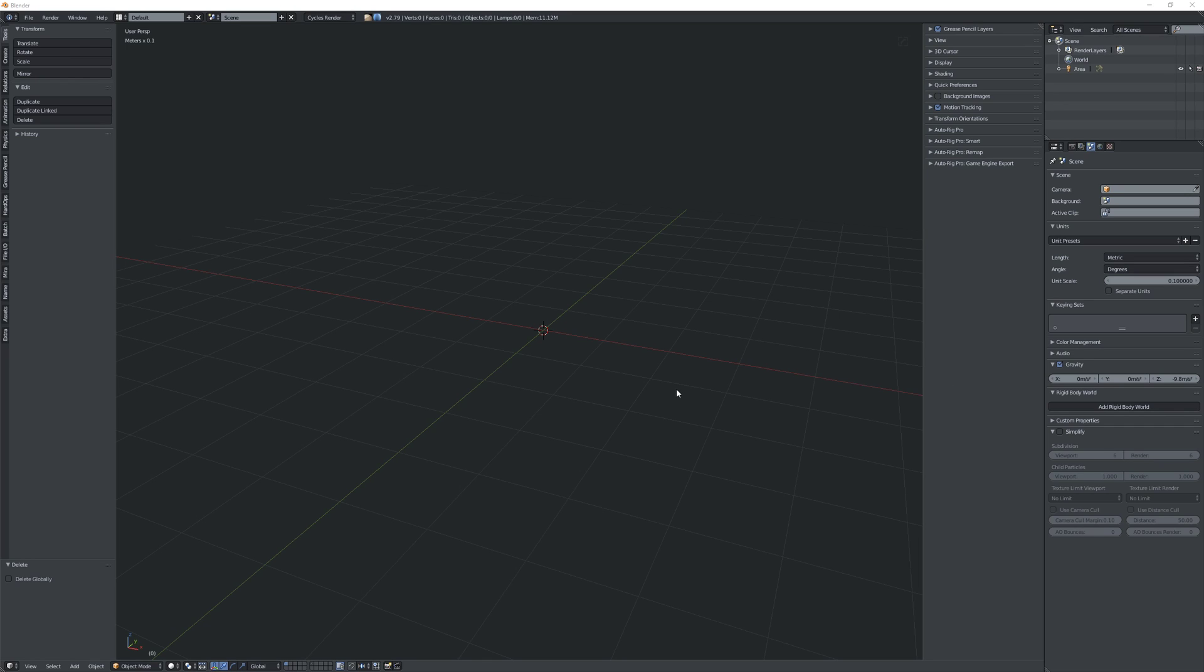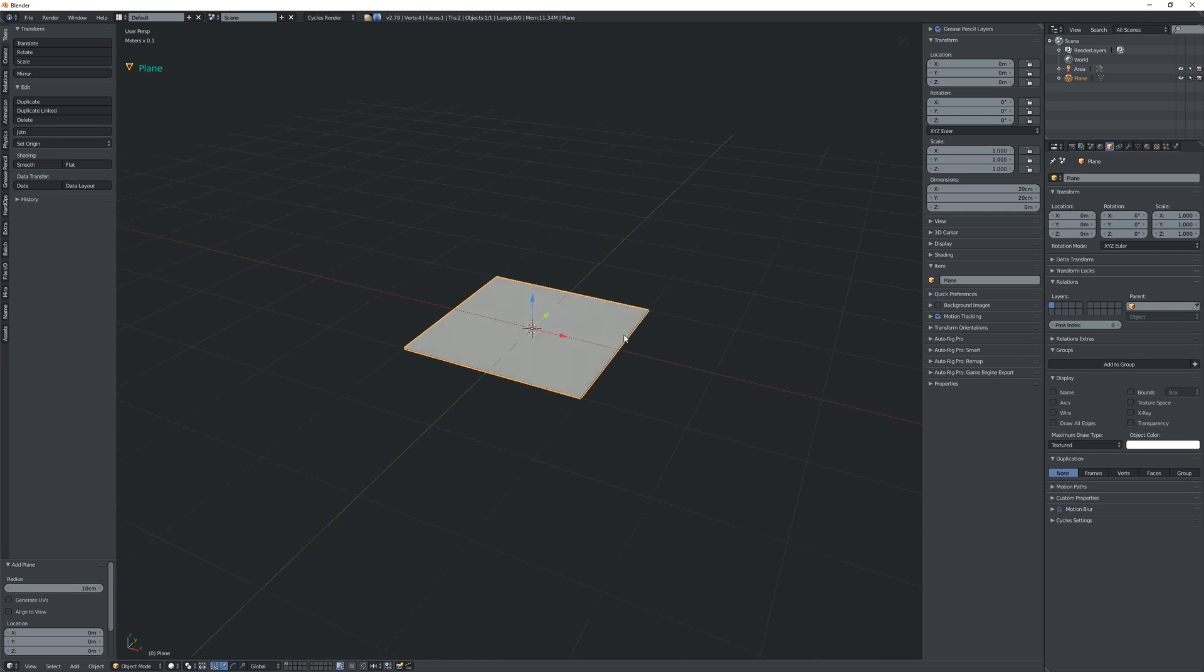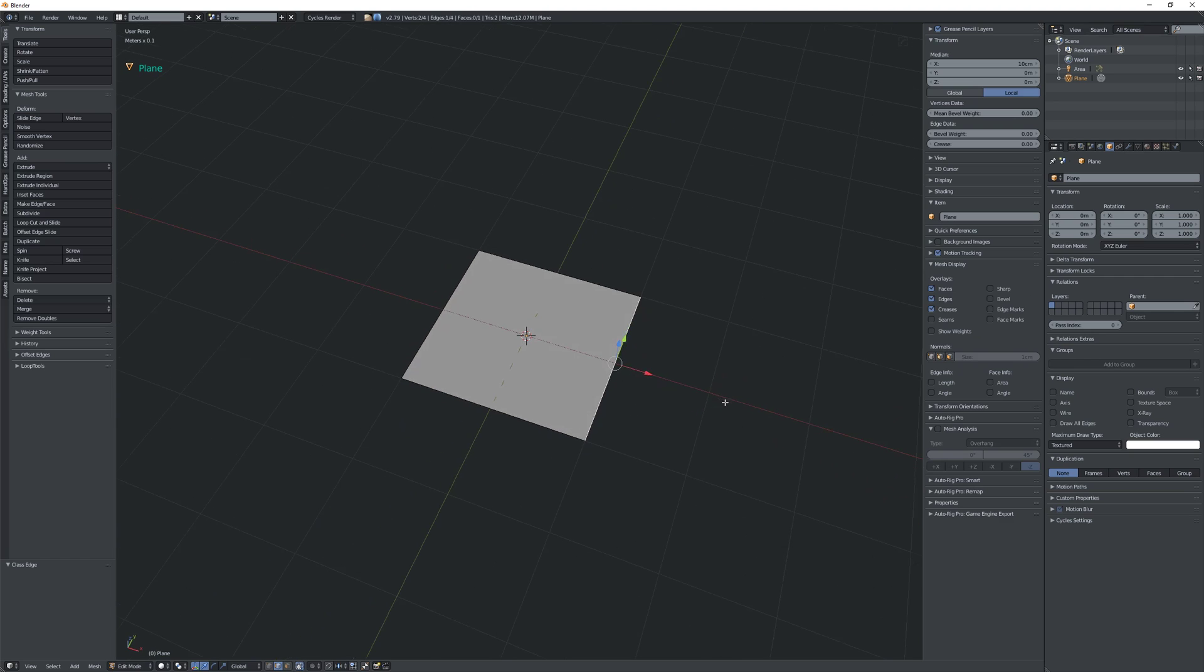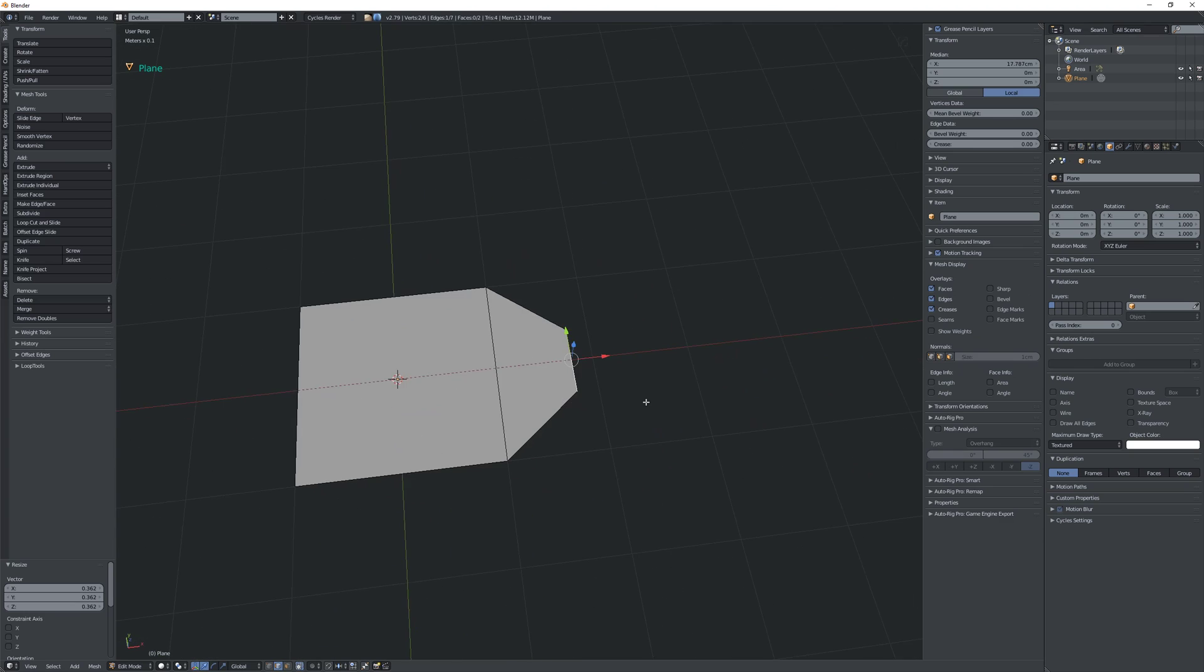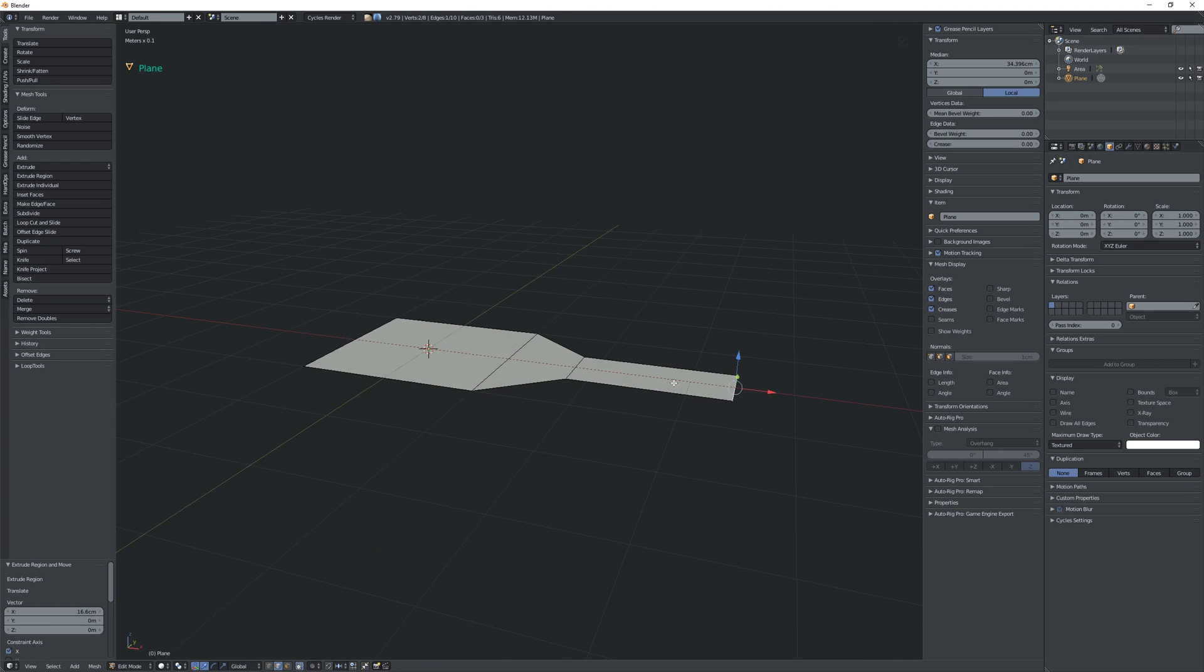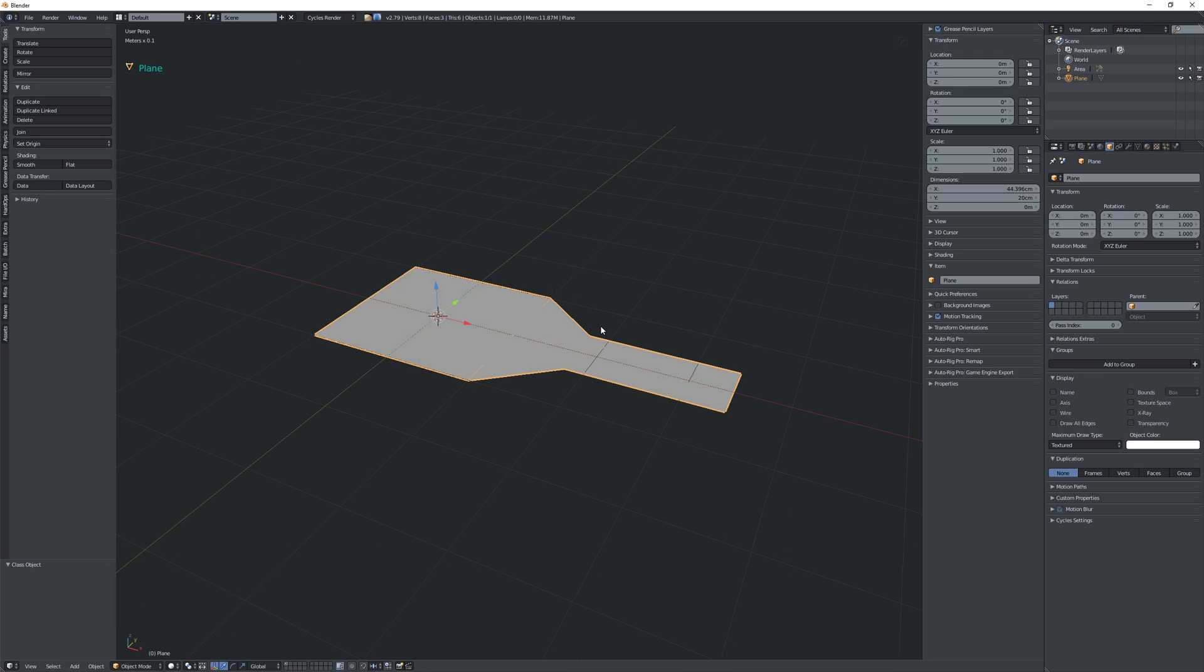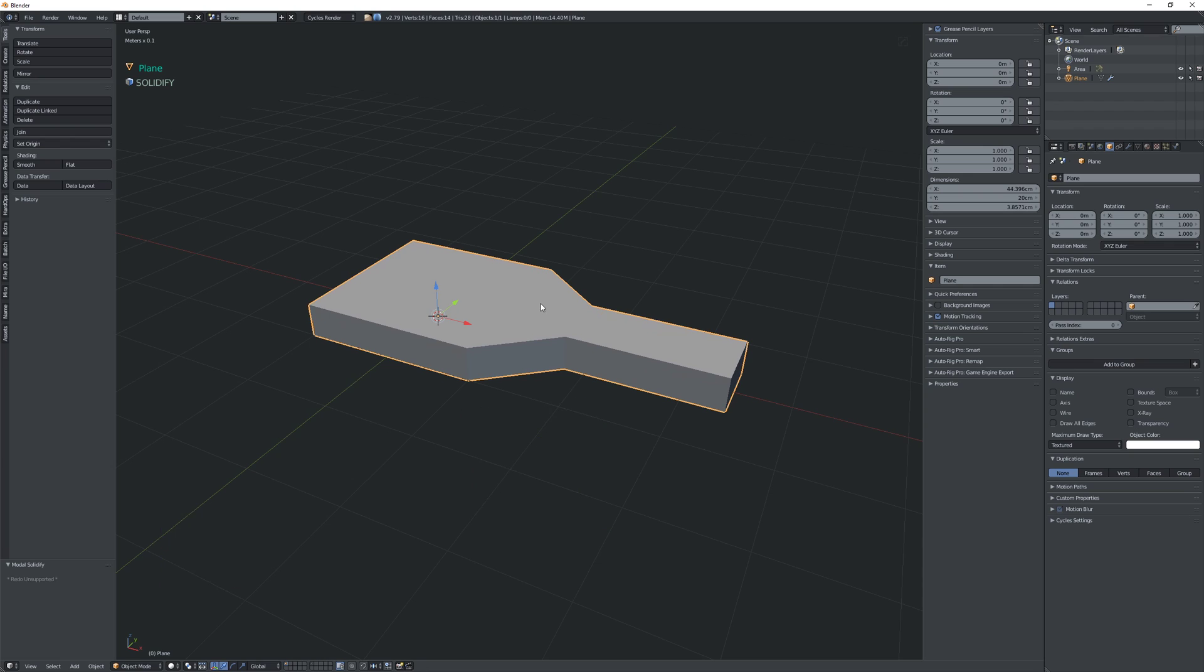Here's another little tip for using the bevel modifier in Blender. So let's say that you have a piece of geometry and I'm just gonna extrude this edge, narrow it down and extrude again along the x-axis and then I'm going to add a solidify modifier like this.